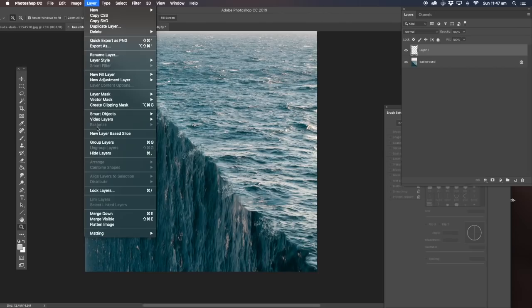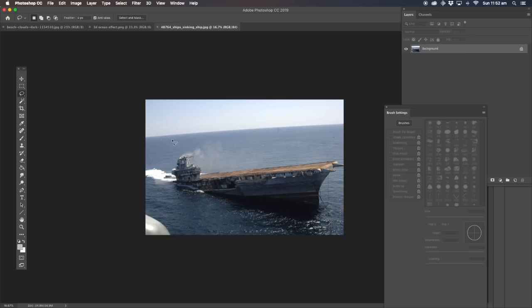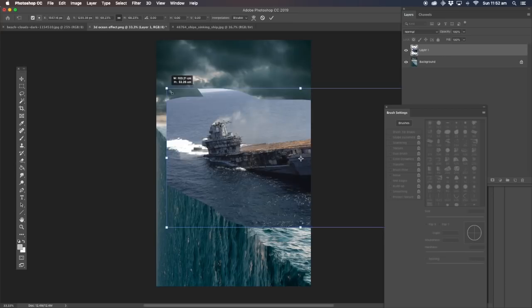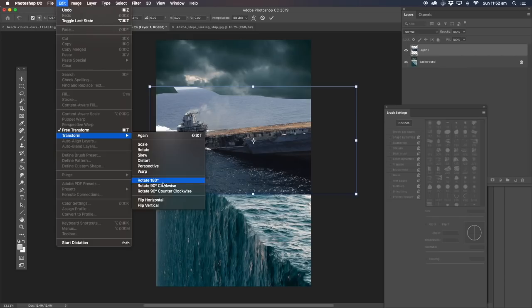We're going to get this boat and put it into the picture, just to add a bit more emphasis. So copy and paste — put it straight in here. Now we're going to change and transform it, let me get it right.